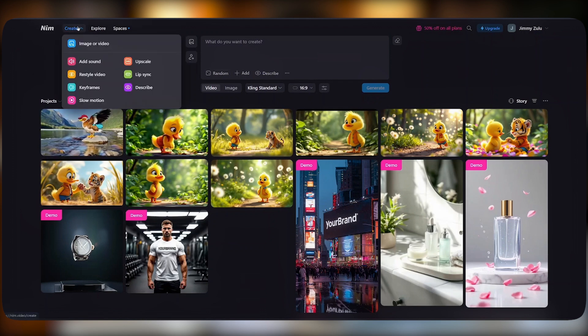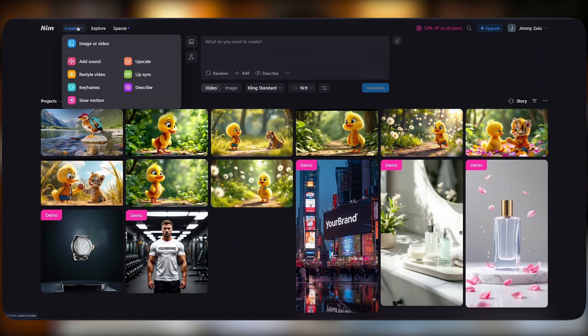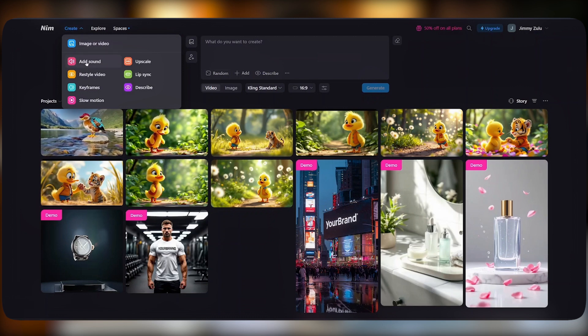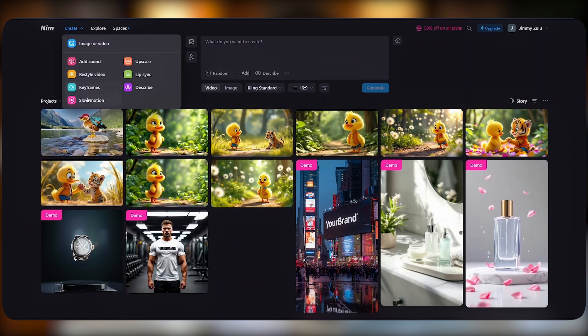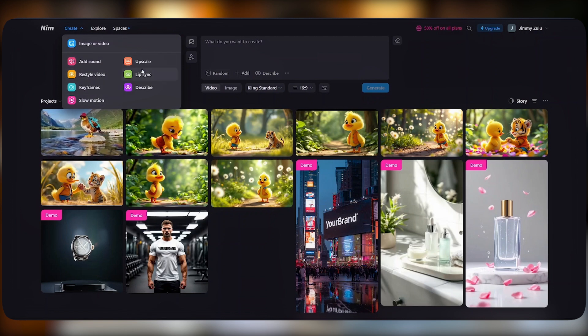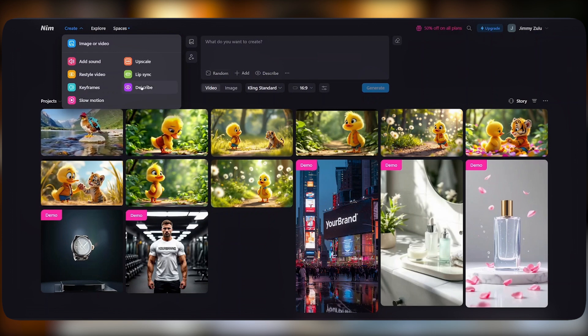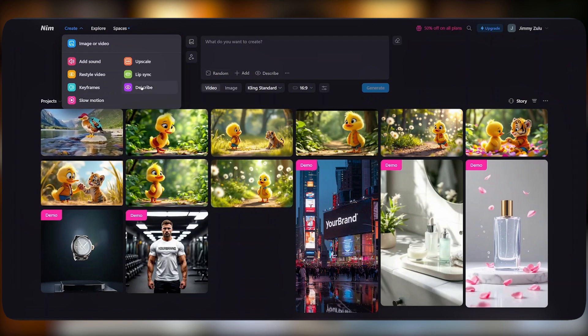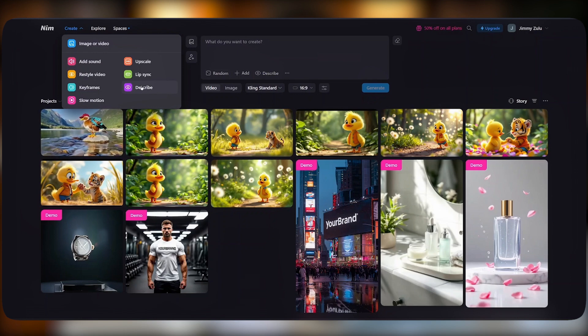Let me walk you through the entire interface so that you can get the best out of Nim for your video production. When you come to Create, you'll see a number of things that you can create or do using this platform. You can create images or videos, add sound, restyle videos, add keyframes, add slow motions, upscale your video, lip sync them, or describe, which allows you to upload an image and Nim will provide you with a prompt that you can use to create that exact image.